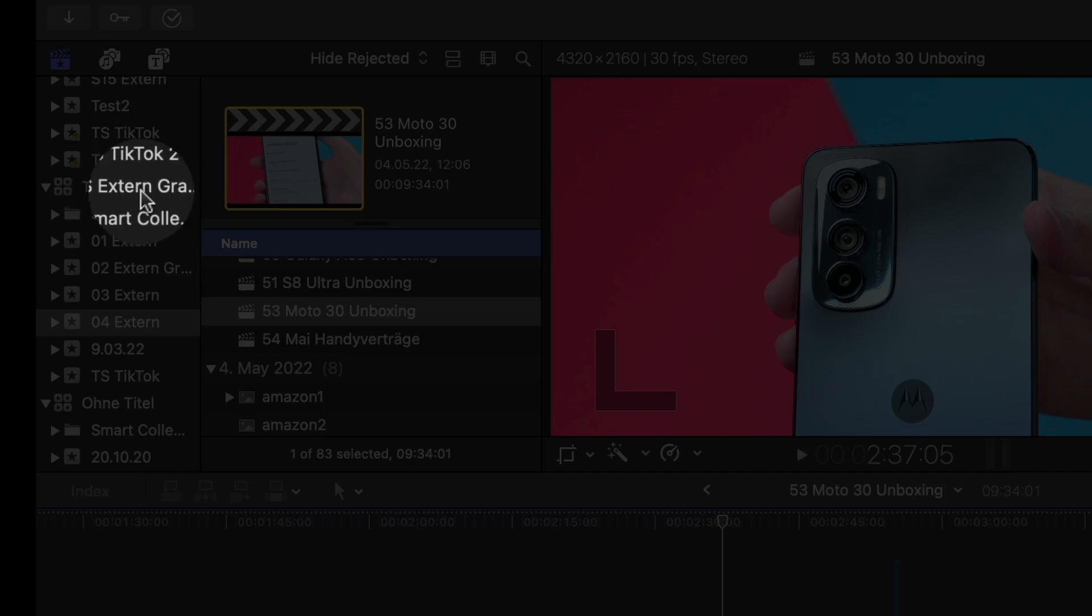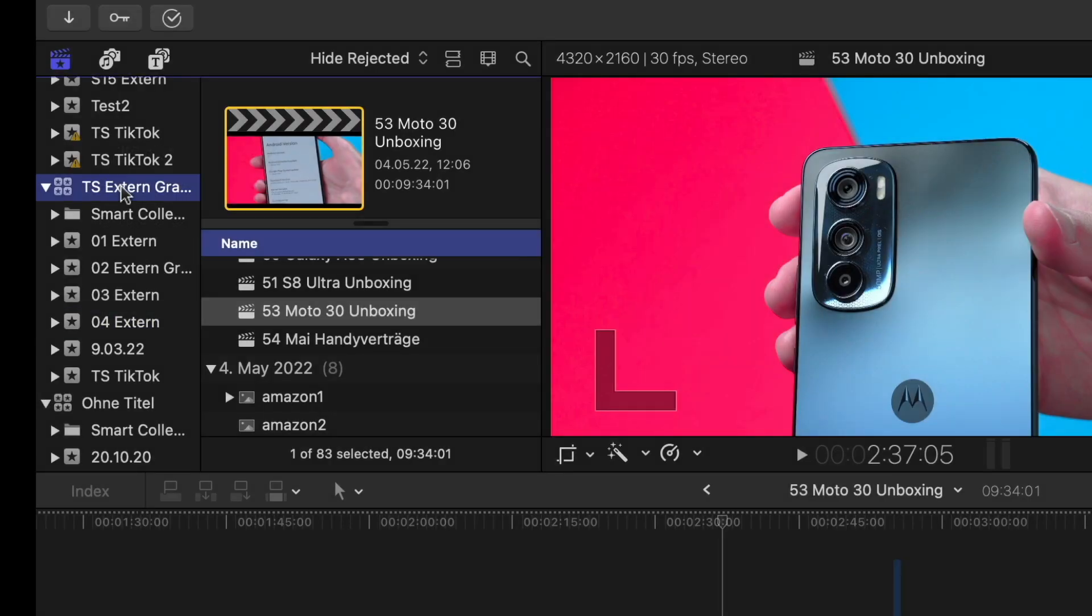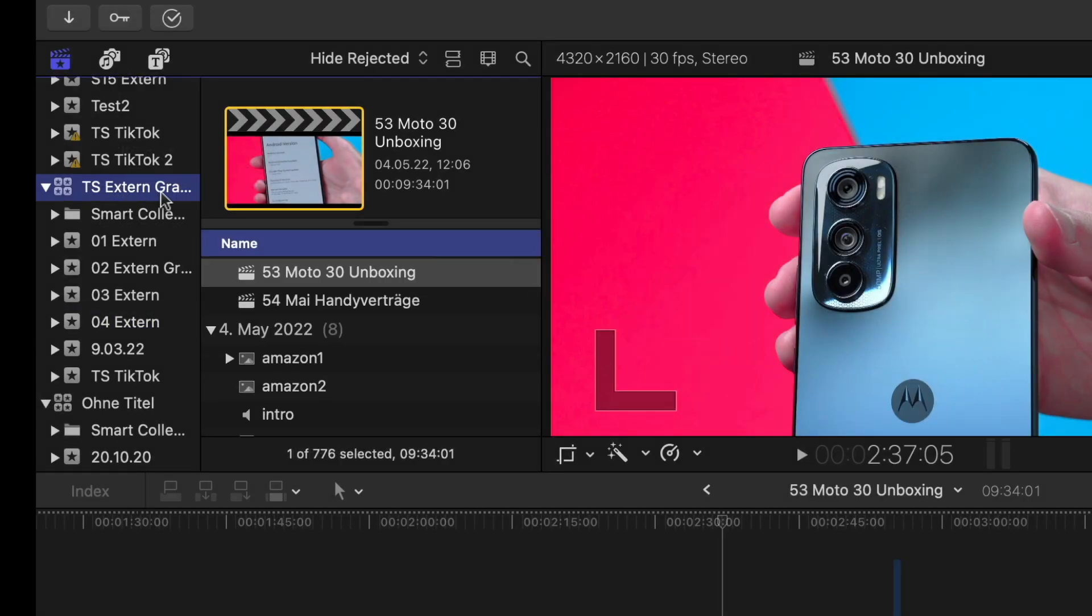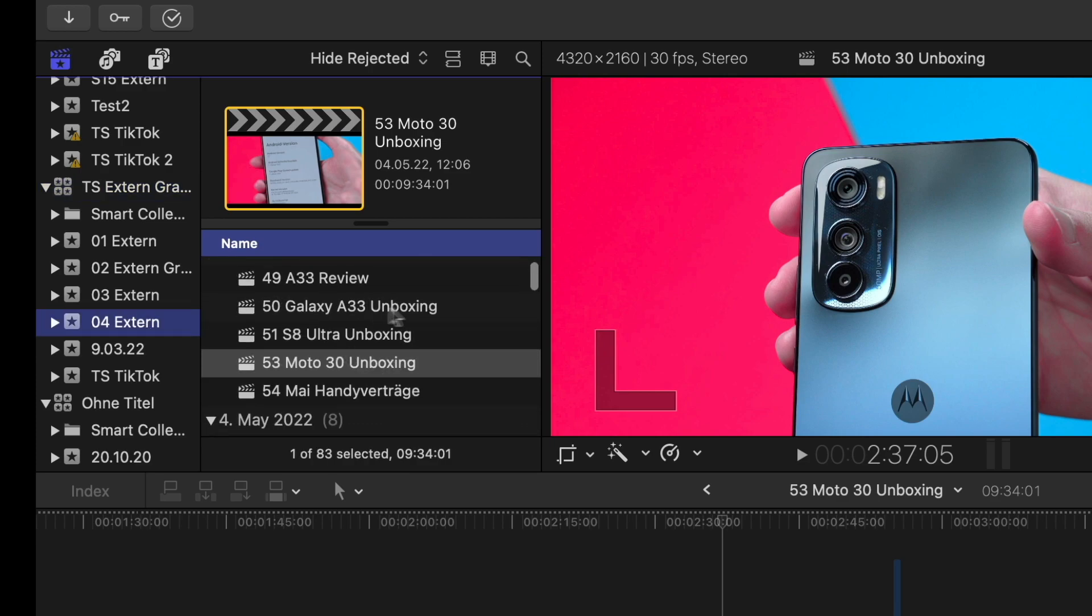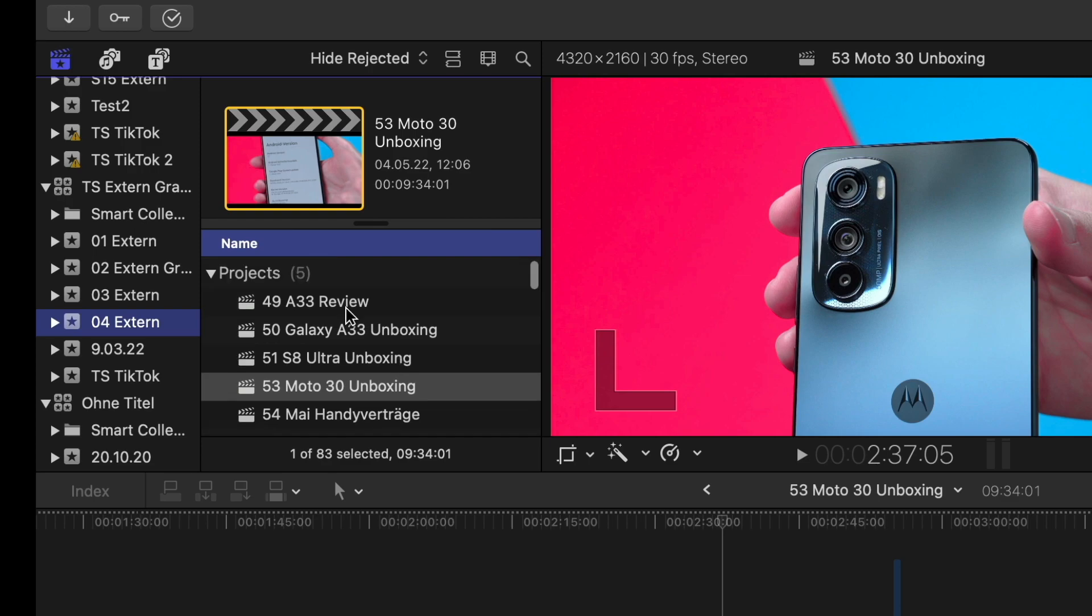Here I created a new library TS Xtern. These are all my events. If I click on this event 04 Xtern, all my projects in this event will be displayed. These are all the projects I have here, 49 A33 Review, 50 Galaxy A33 Unboxing, etc. And these are all single videos.